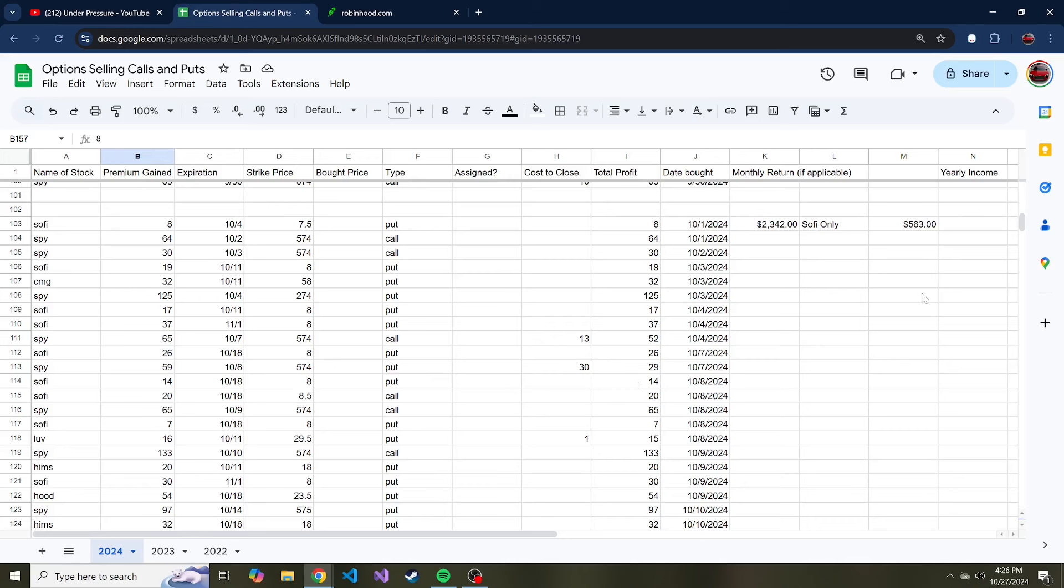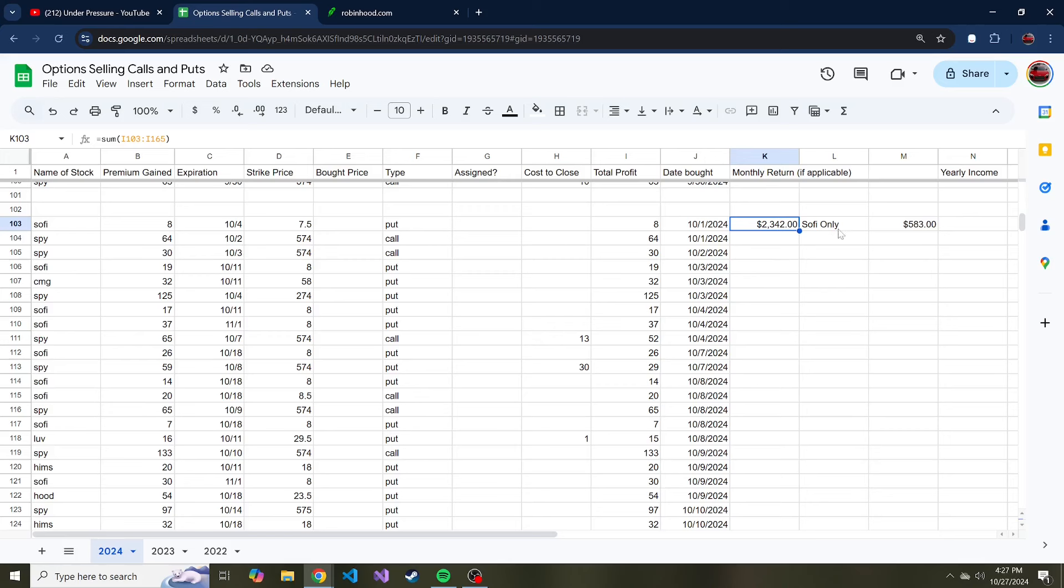So far this is the largest monthly return that I have made thus far selling puts and calls, by far. And I don't expect this to be common, like a common monthly return. If it is, that'll be crazy, but I don't expect that and I don't want you to expect that.